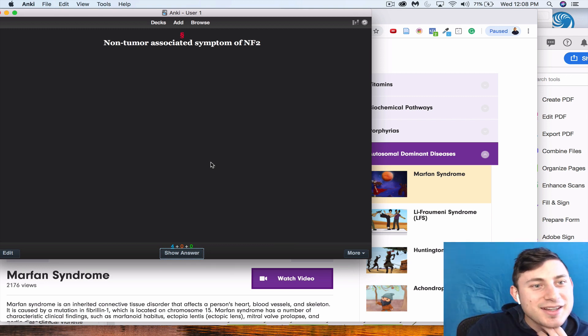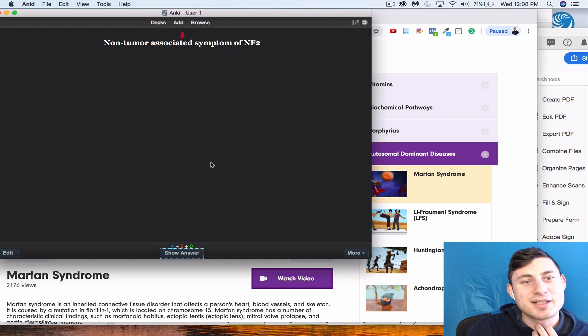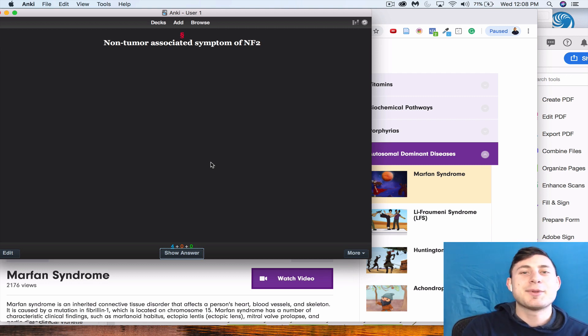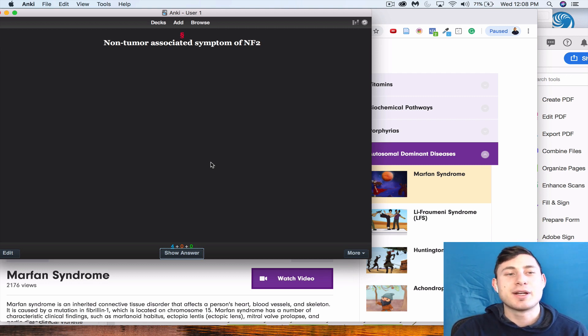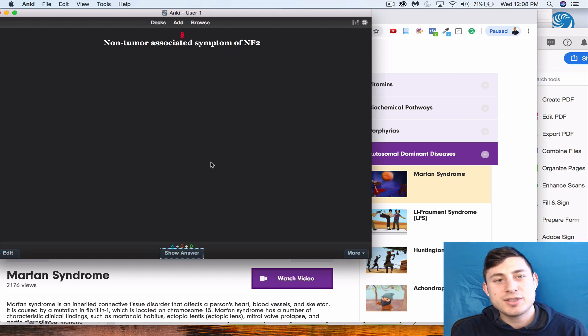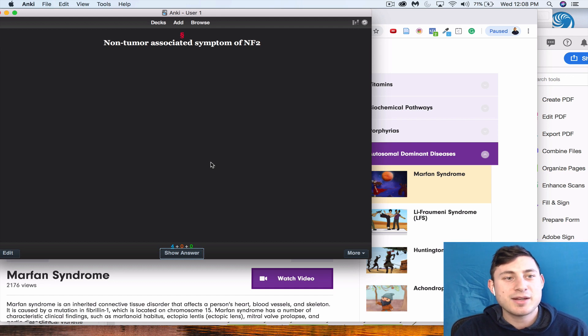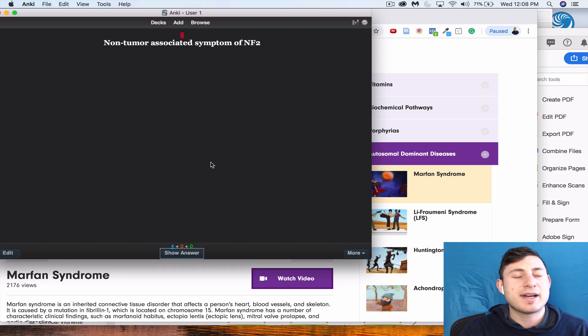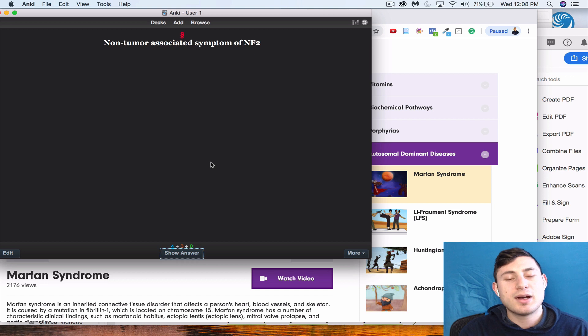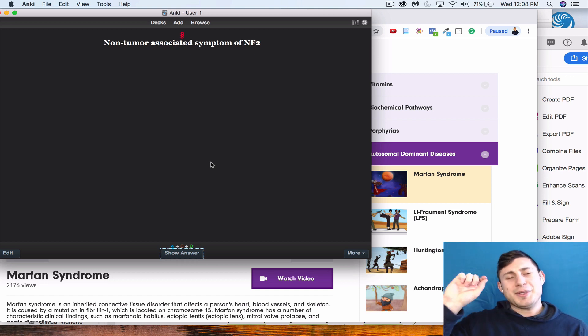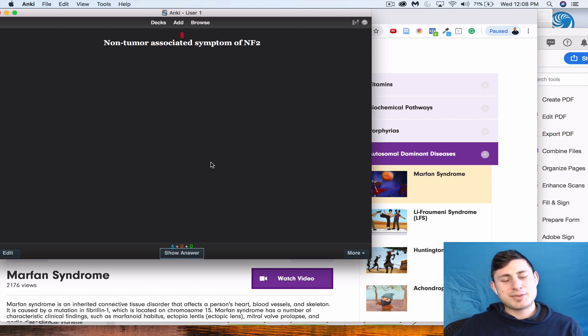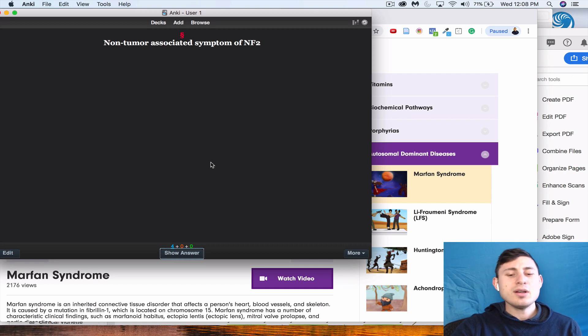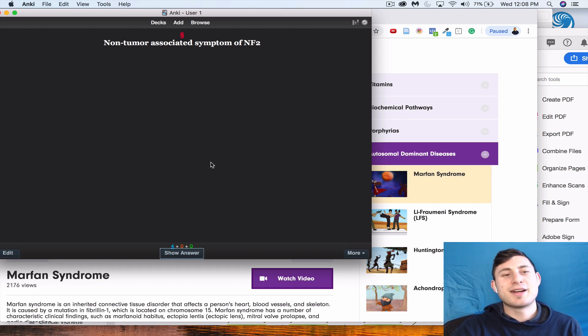Awesome, so good. And non-tumor associated—sorry, this one's also for NF2, we'll get to the Marfan cards in just a sec. Non-tumor associated symptom of NF2? So this was a good example of how I actually broke it up because there were three tumors associated with NF2 and then one symptom that wasn't a tumor, and it was the fact that—let me think—you have the girl with the glasses which is representing glaucoma, I believe. No, cataracts. Cataracts.